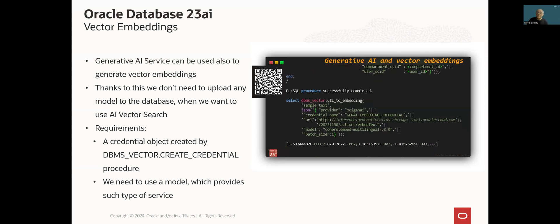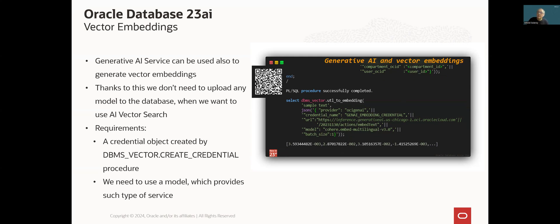Also, we have to ensure that the model we want to use supports embedded generation. And finally, to use this functionality, we have to create a credential object by executing DBMS vector creates credential procedure. QR code visible in the slide points to appropriate section of Oracle database documentation, which explains all the details of this functionality.